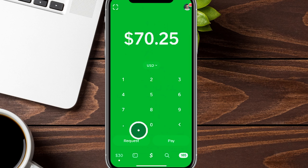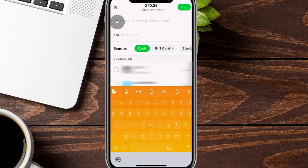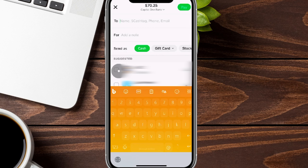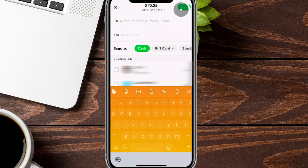Back on the main page, let's look at how Pay and Request work. When you tap Pay, you first choose who you're paying — by name, cash tag, phone number, or email. You'll add a note and can optionally send gift cards or stocks. Contacts you've connected with will appear as suggestions, and once filled in, the Pay button highlights to send the money.